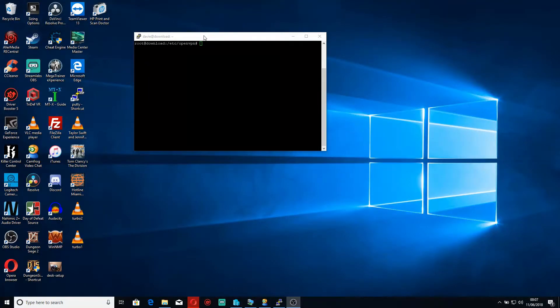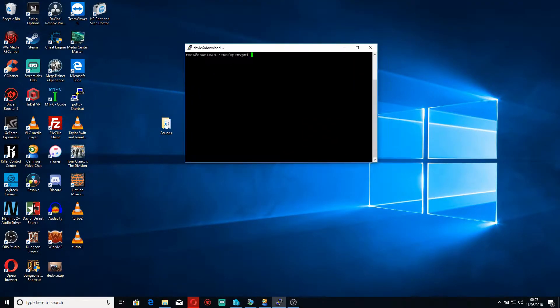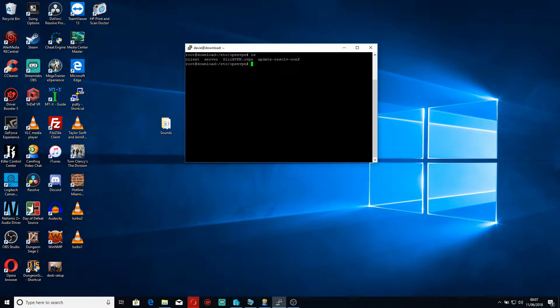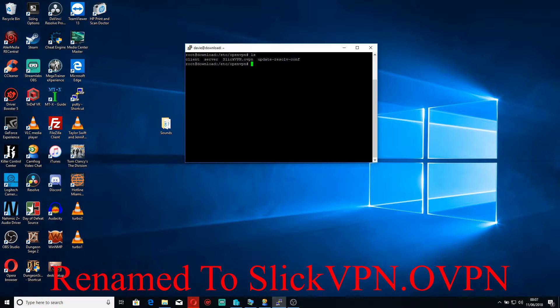Okay, so here we are back on my download server. If I do an LS you can see that I've actually cleaned up this folder a little. I've deleted the zip file and I've just left the main config file as slickvpn.ovpn.